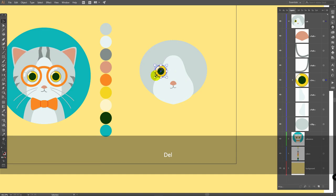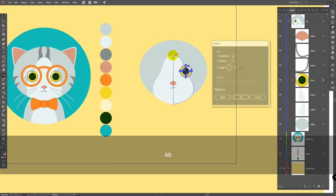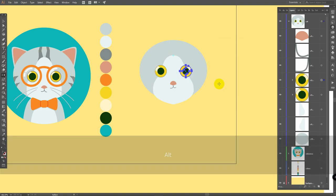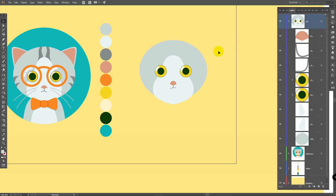Delete this one, select this eye, reflect tool, hold alt, click here, click on copy. Now go to properties and click here to flip along horizontal axis. Let's create ears.